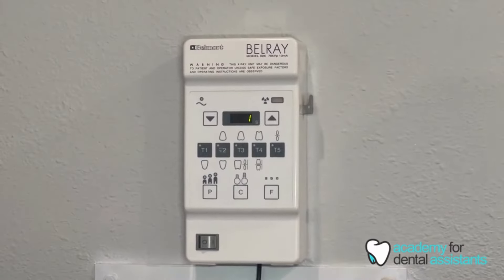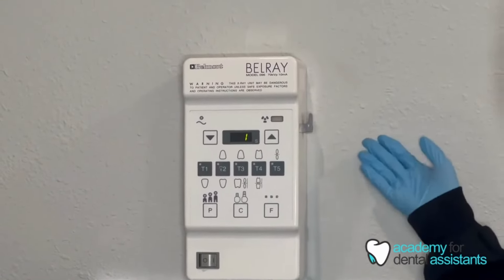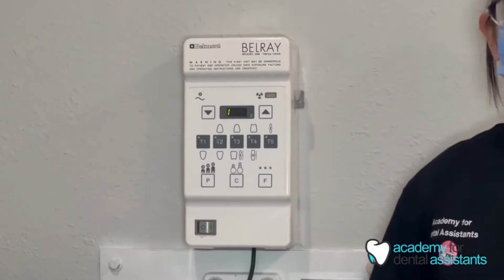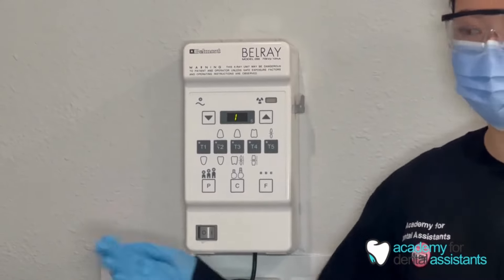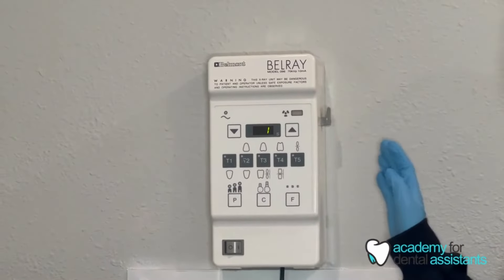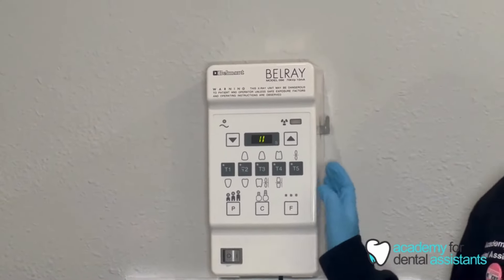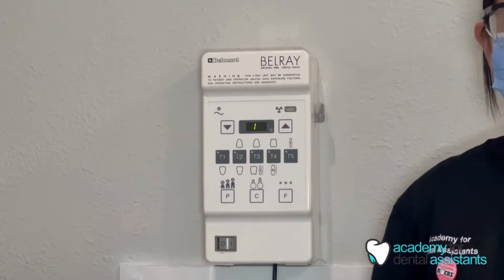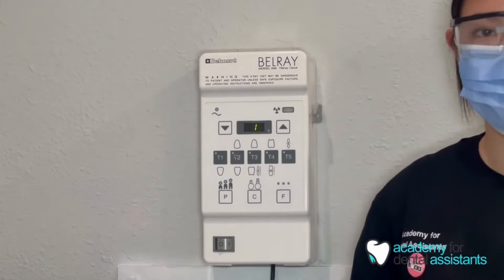Welcome to Academy for Dental Assistant. Today we're going to be going over the components of an x-ray room. So first, this is our x-ray unit right here. This is going to control the amount of exposure that the patient is going to get, as well as change different settings for when you take the x-rays, as far as the contrast and the strength of the radiation.